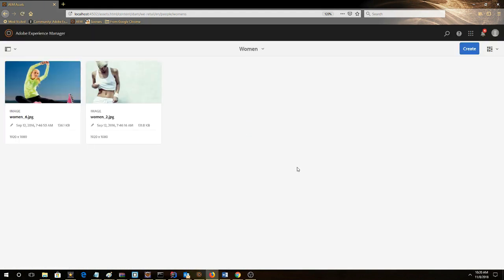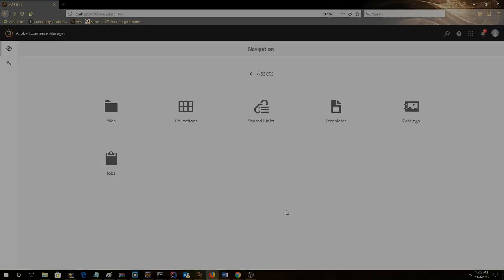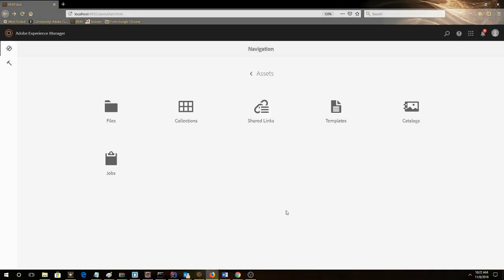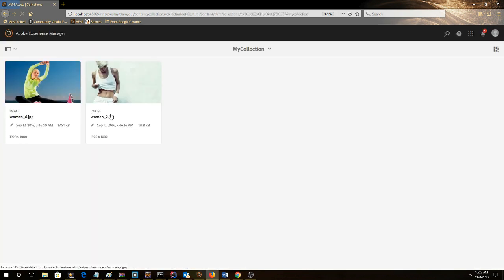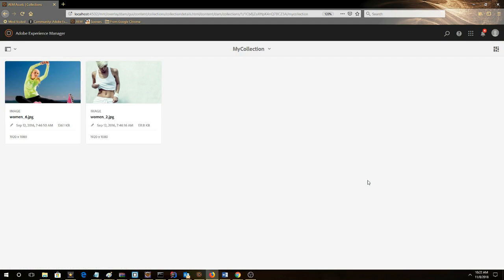Now we've successfully added two images to our custom collection. To verify the collection has been populated, go back to Collections. Click on My Collection, and now we can see our two images that we've added. Thank you for watching this video.